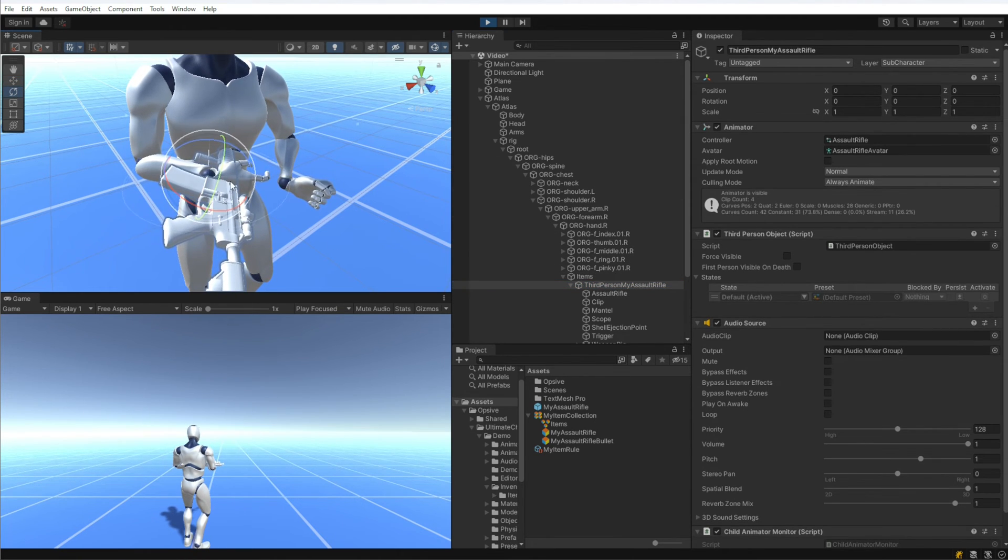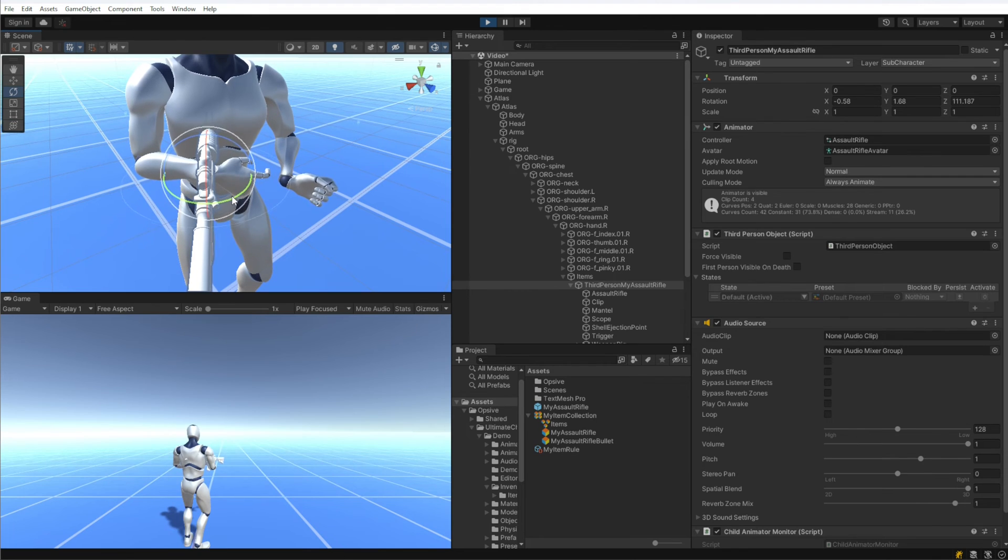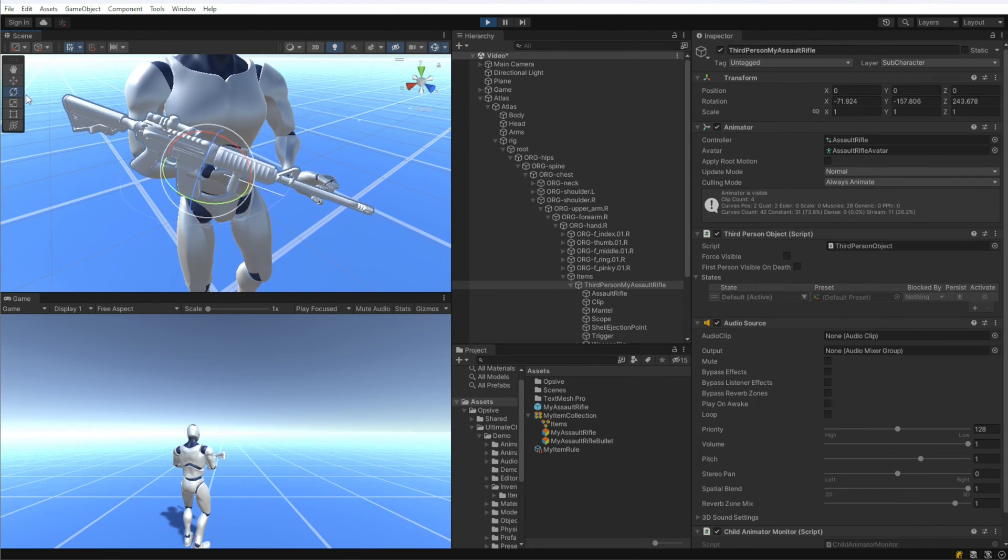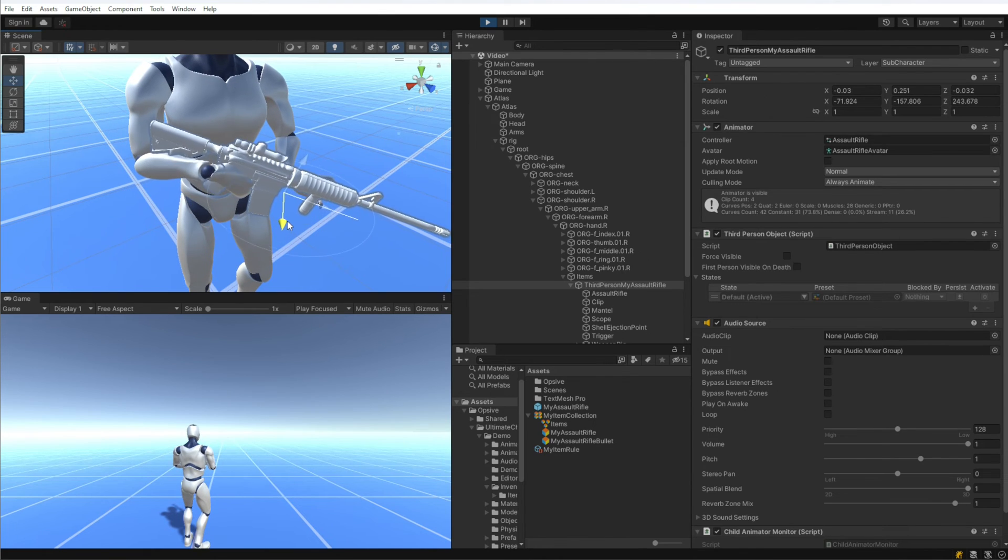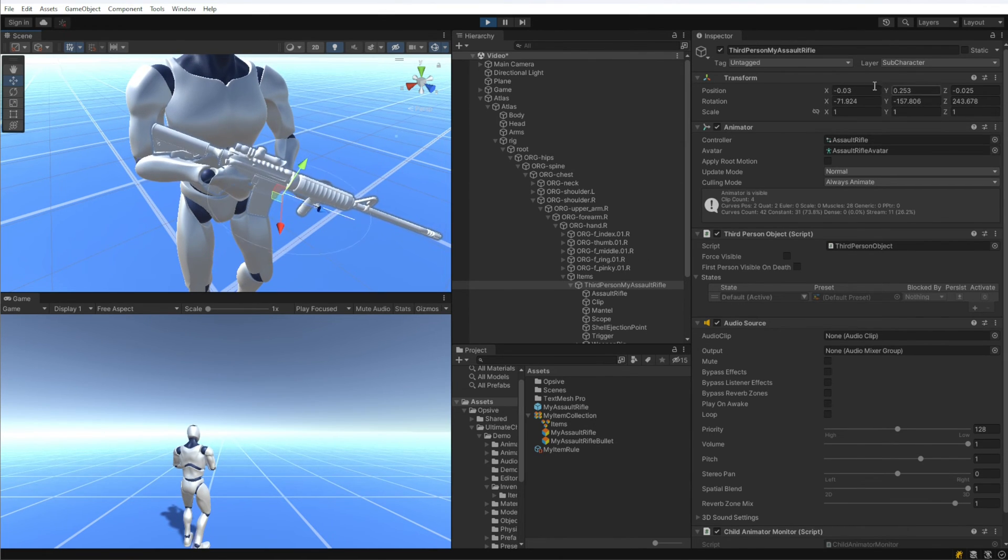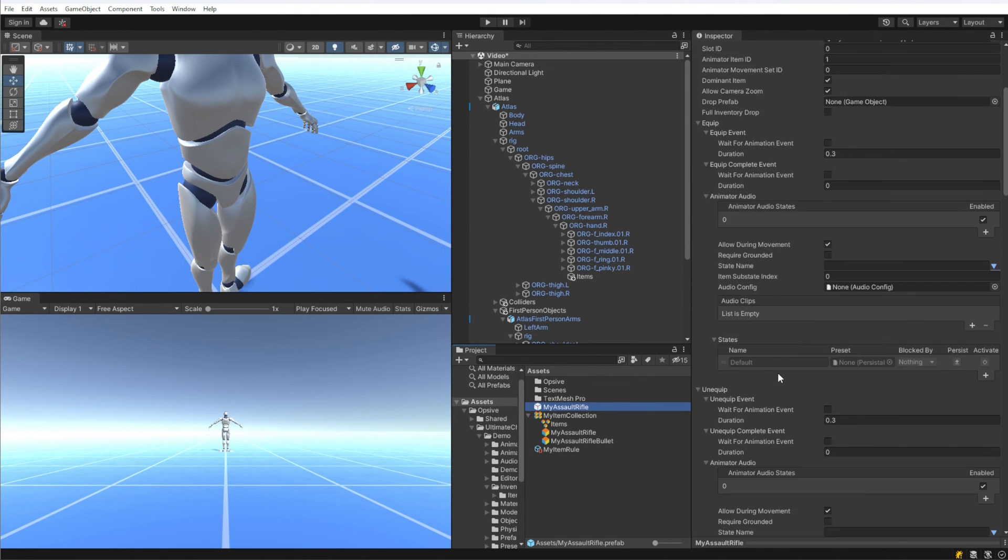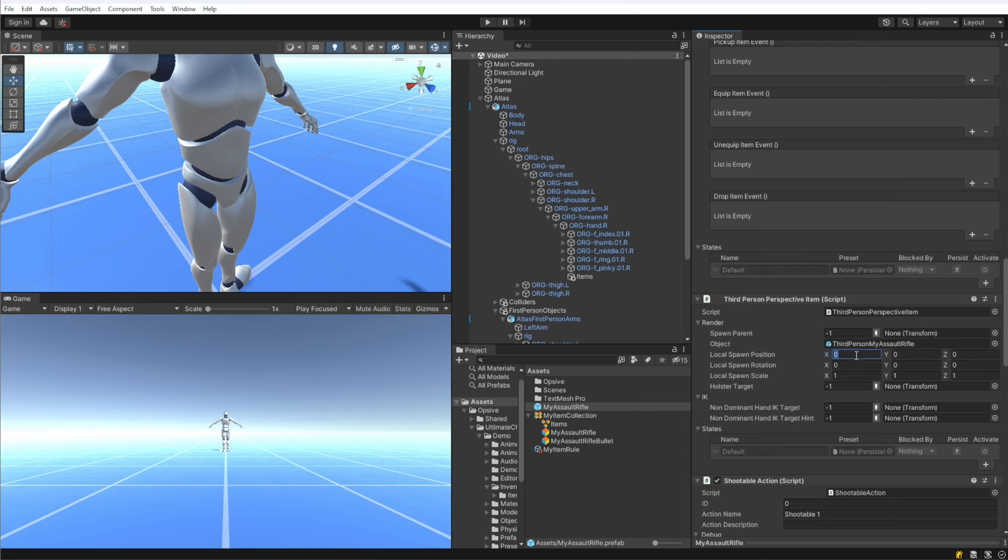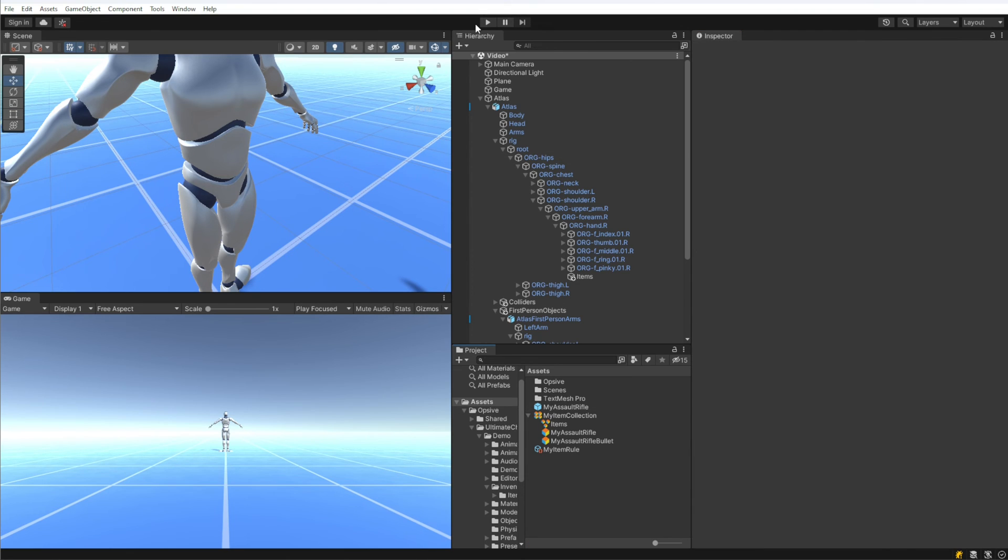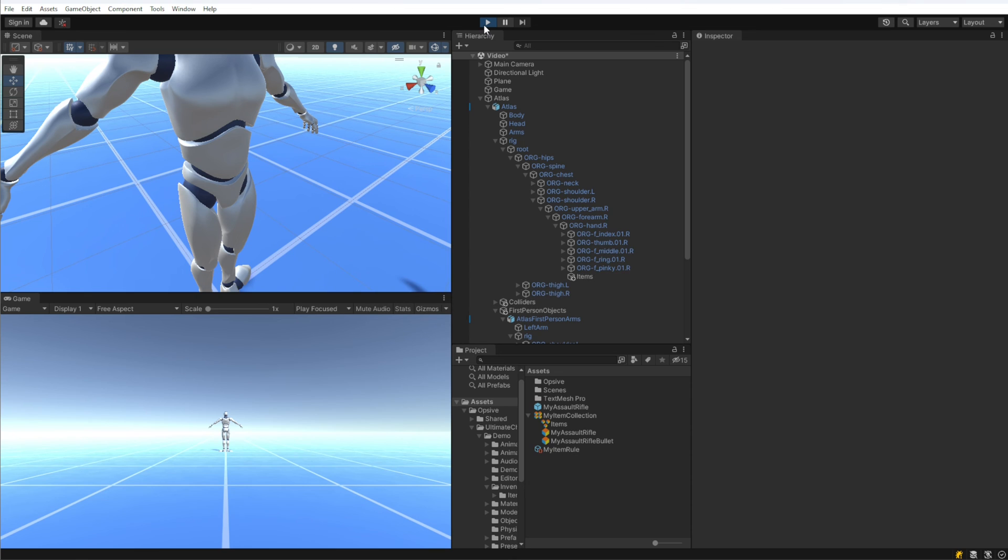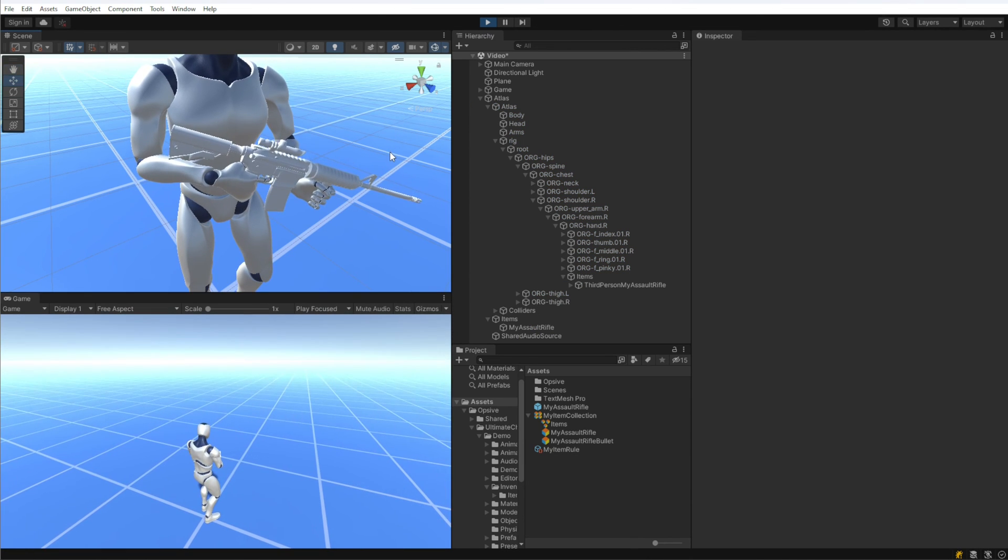In order to position the item, I want to click on the item transform and I will want to rotate it into a good set of values. This is a very quick version of it, but you then take these values and copy those values over to the third person perspective item under local spawn position and rotation. I have already set up some good values, so I'm just going to enter those values here. Now after I've set up those values and I hit play, we should see that the assault rifle is positioned correctly in the character's hands. That looks a lot better.